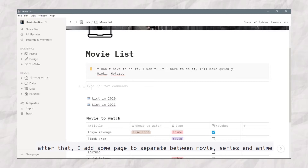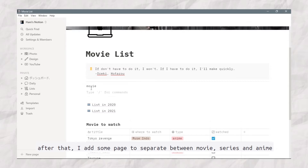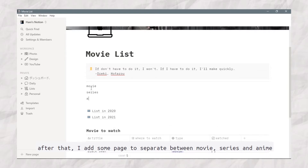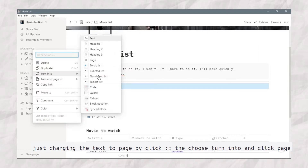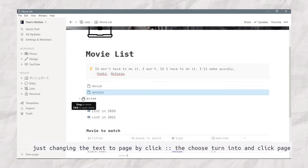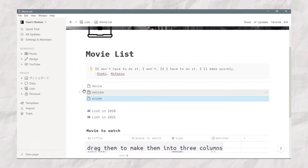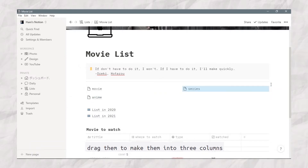After that, I add some pages to separate between movie, series, and anime. Just change the text to a page by clicking this icon, then choose 'Turn into' and click 'Page'. Then drag them to make them into 3 columns.